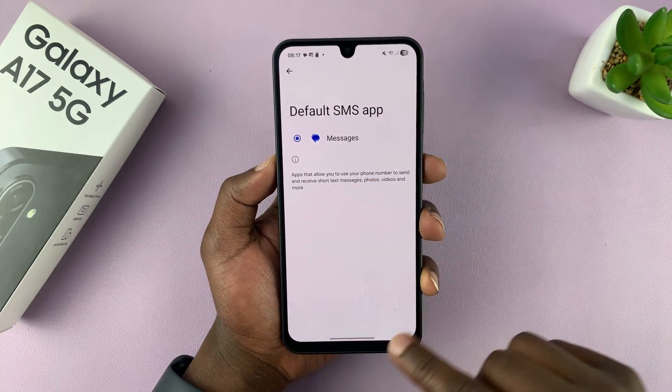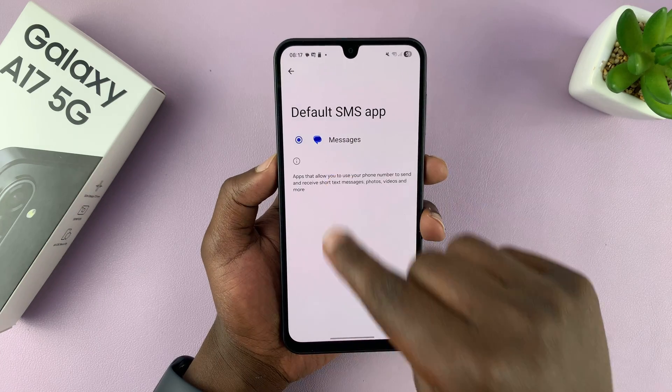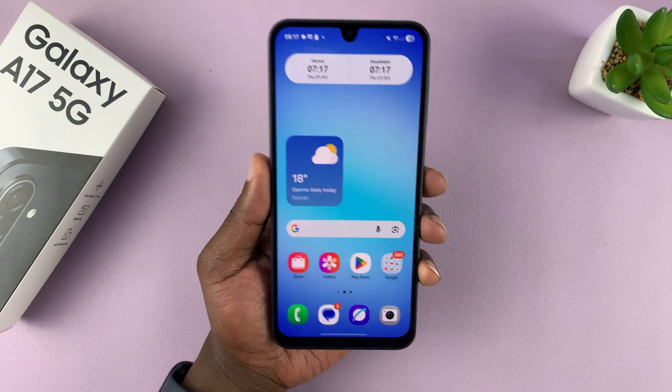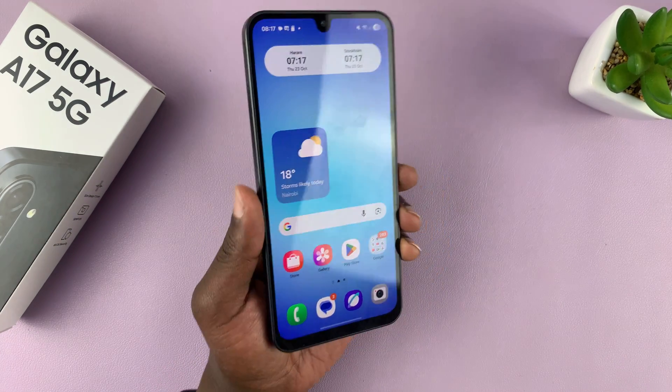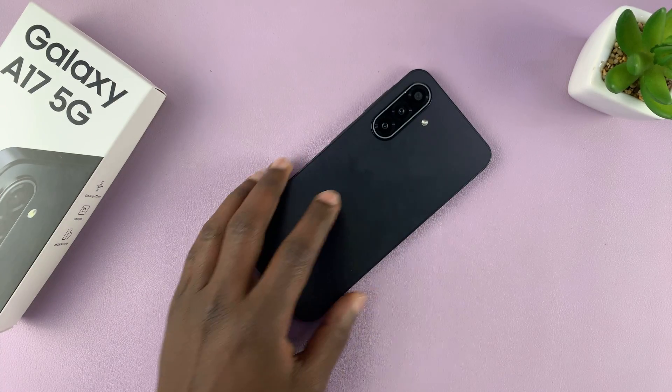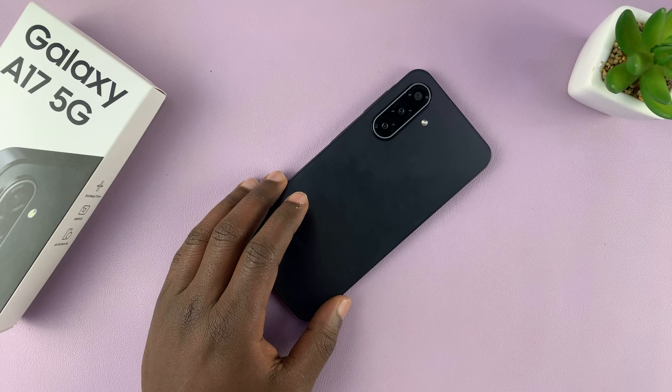Since I only have one app installed I can't select a different one, but this is where you would normally select your default SMS app. Thanks for watching and good luck.